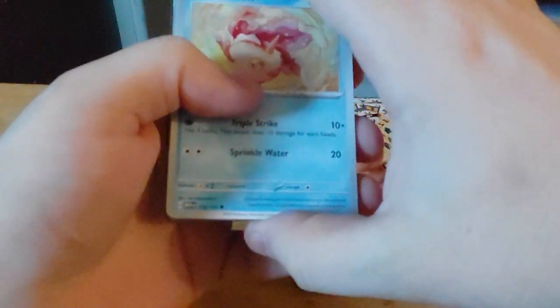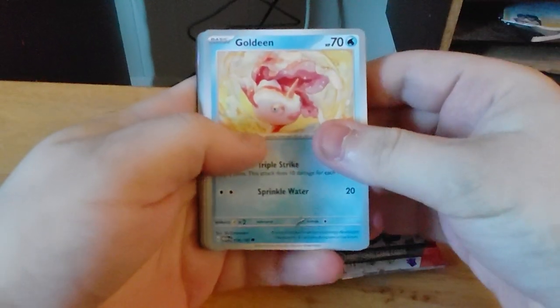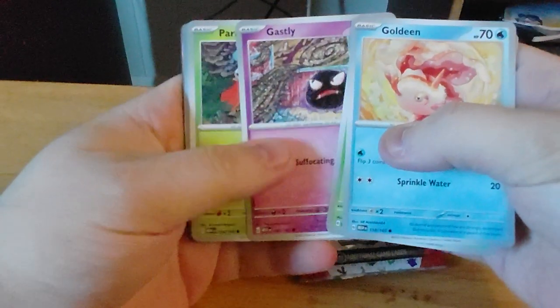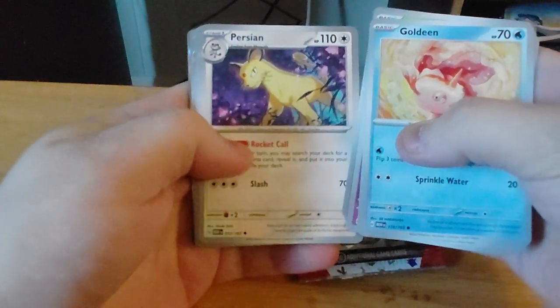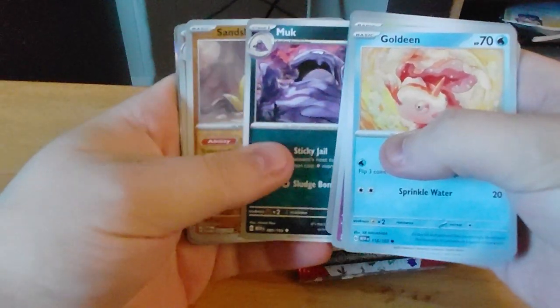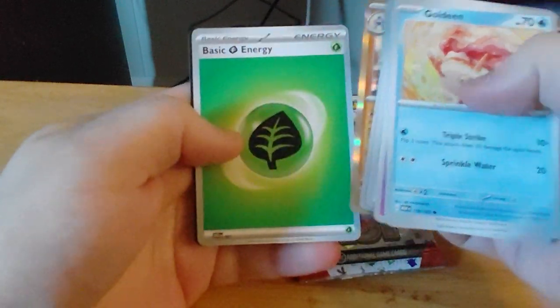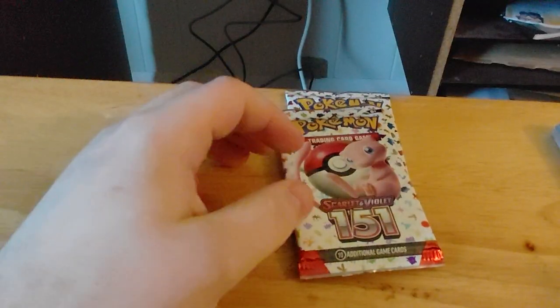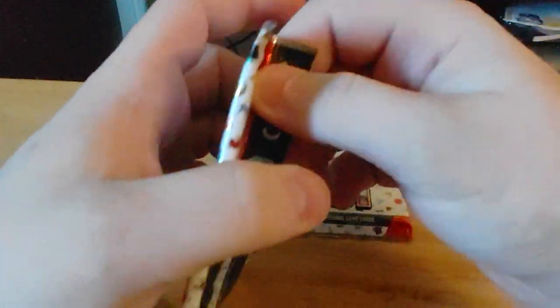Like that one felt a little bit thinner, but it also didn't have as much wiggle room. Goldeen, Weepinbell, Gastly, Paras, Leftovers, Persian, Muk, Sandshrew, Sandslash, Machamp, and Grass Energy.